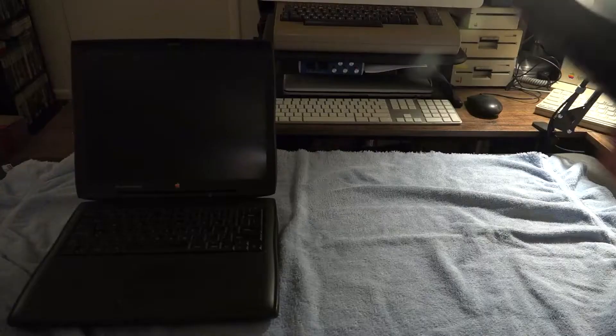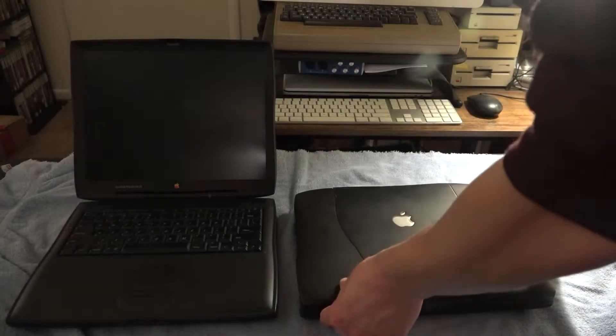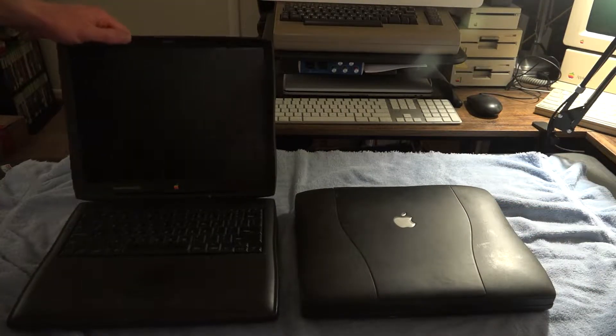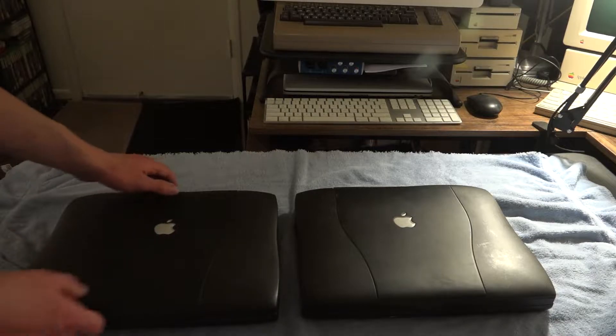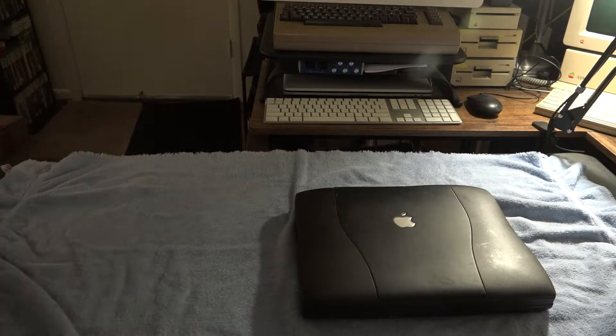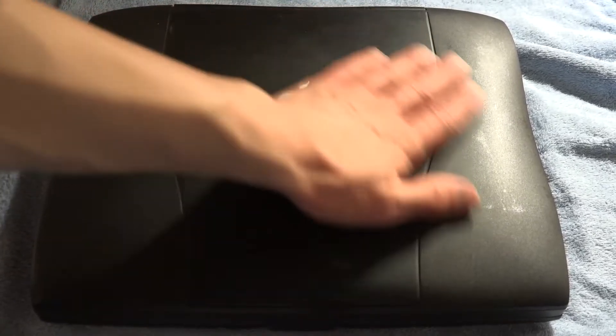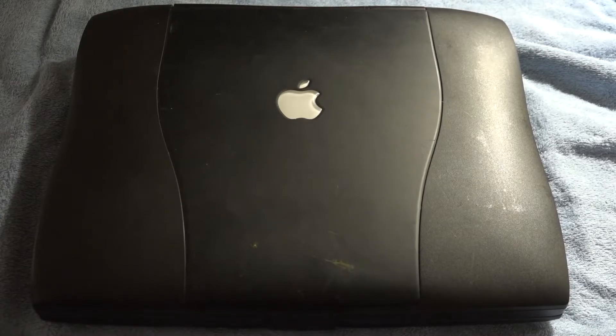Hopefully laptop number two has an intact screen that we can salvage. Speaking of which, it's now time to move on to laptop number two. Starting with the top lid, as you can see it's in pretty rough cosmetic condition with some deep scratches and gouges, especially towards the latch. So ideally we'll be using the top lid from laptop number one rather than this laptop.